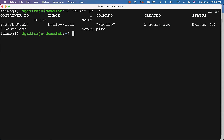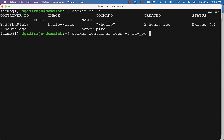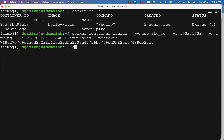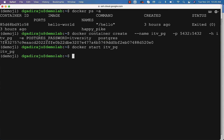I can say Docker container create, which we have used earlier to create the container. This will take care of creating the container for us. I can start the container by saying Docker start itv_pg, or I can also say Docker container start itv_pg. Now the container is started. You can validate by saying Docker logs or Docker container logs itv_pg.